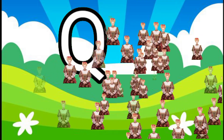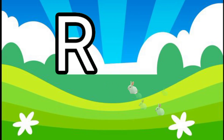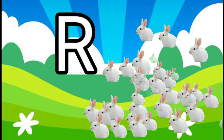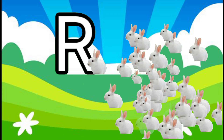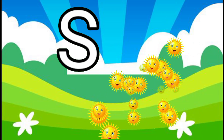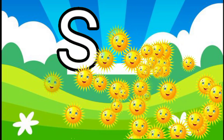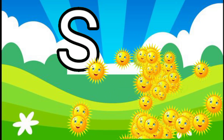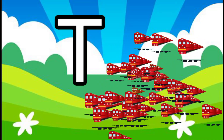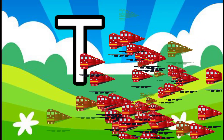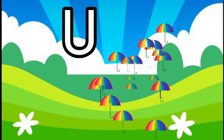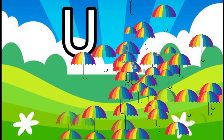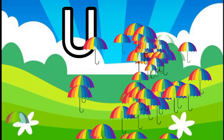Q for queen, R for rabbit, S for sun, T for train, U for umbrella.